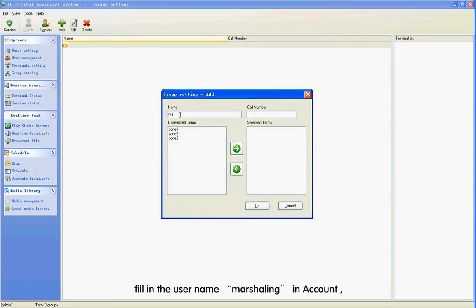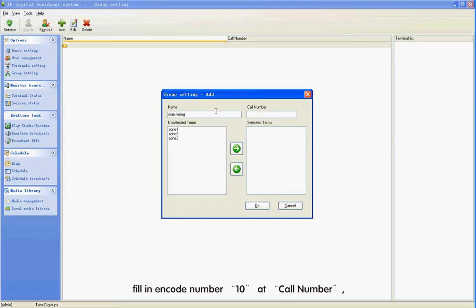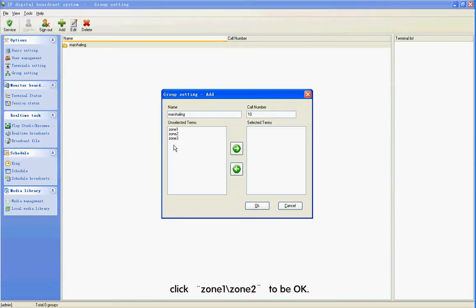Fill in the user name Mushroom in the Code field. Fill in code number 10 in the Call Number. Click Zone 1 and Zone 2, then click OK.